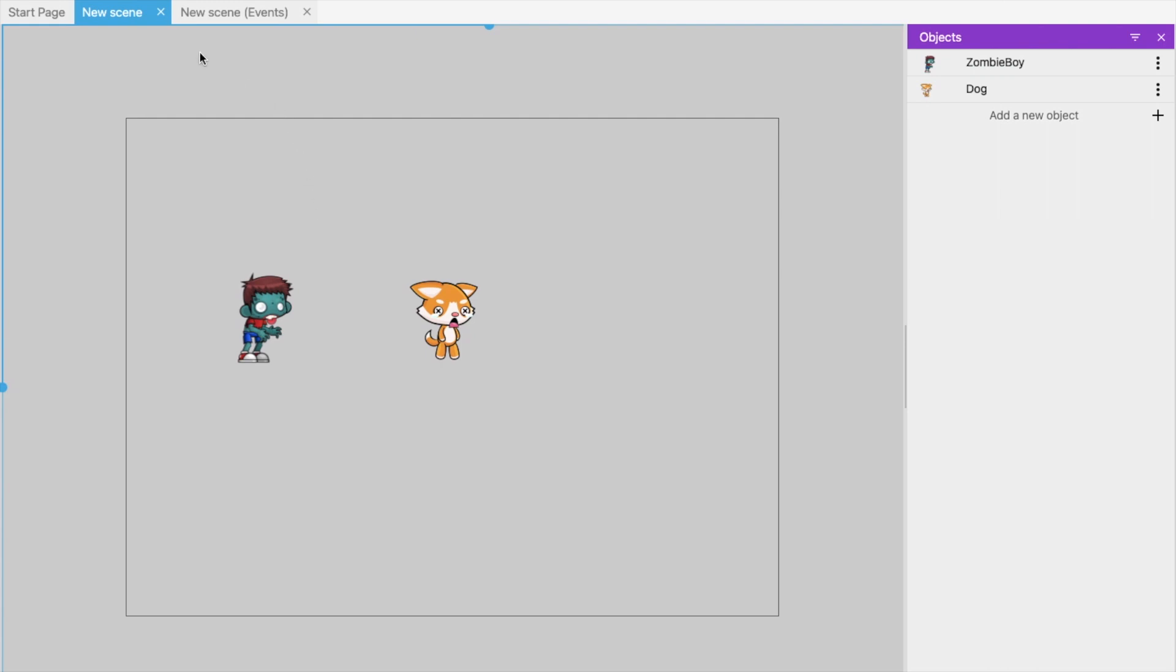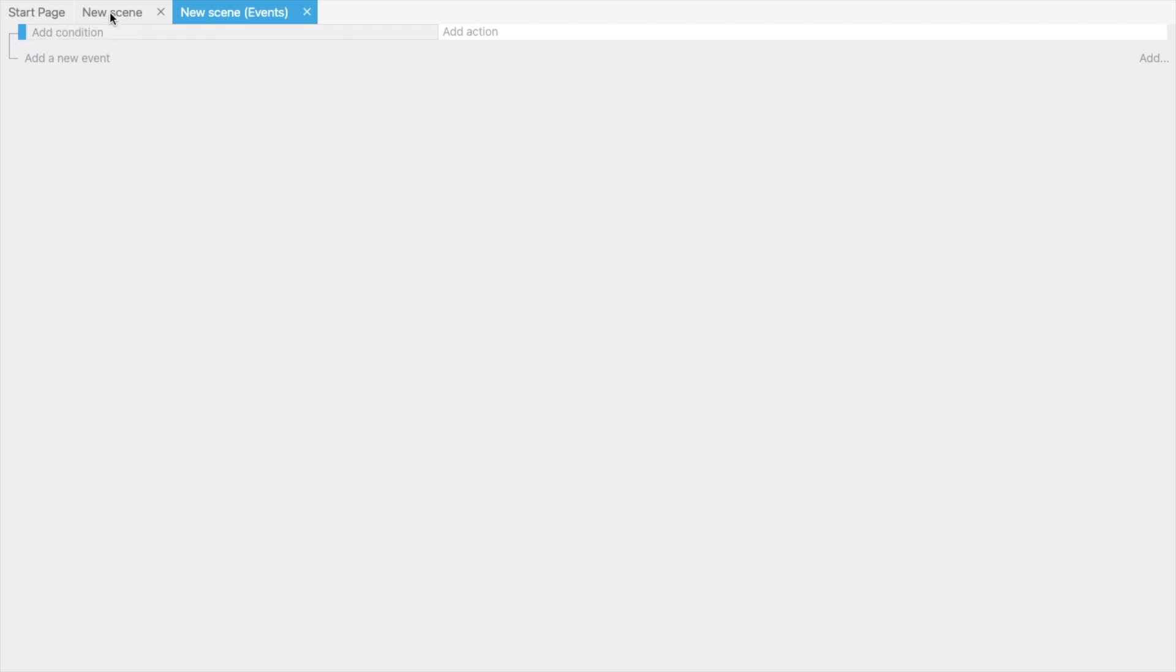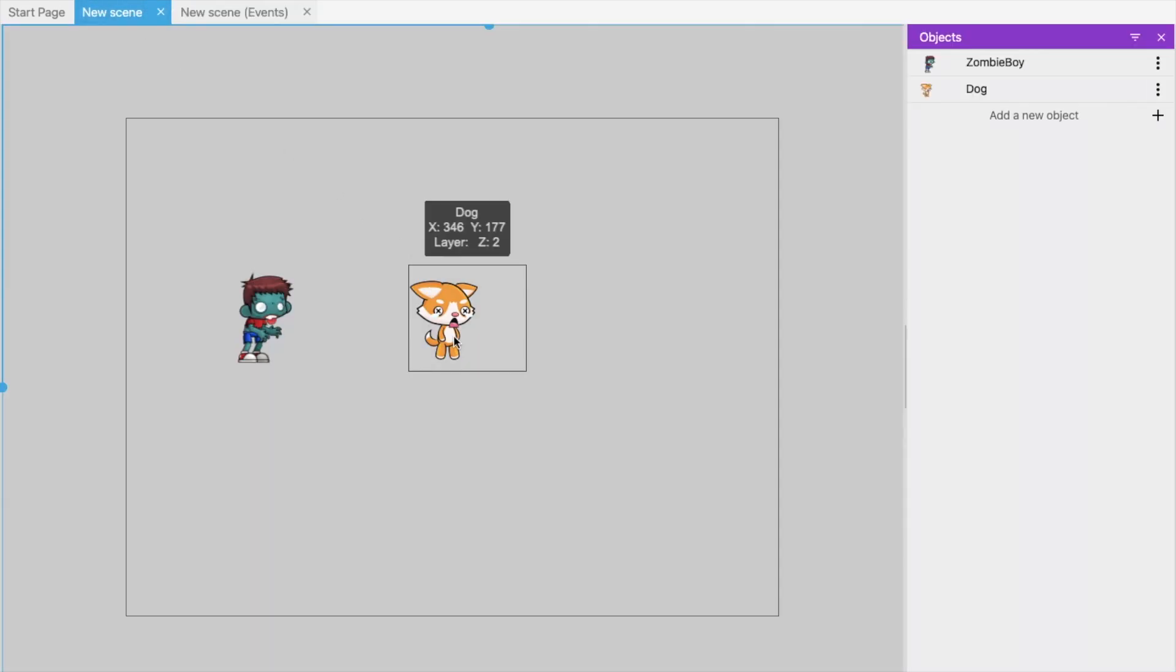Now we need to add some events here, right? So in the top you can see Start Page, New Scene, and New Scene Events. Click on that, click on Add New Events.